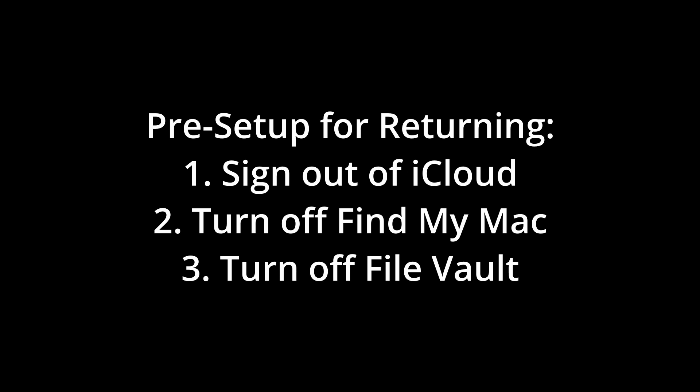There are a couple things you'll want to do before you get into the factory reset settings. You'll want to load up your MacBook, sign out of iCloud, and turn off Find My Mac.